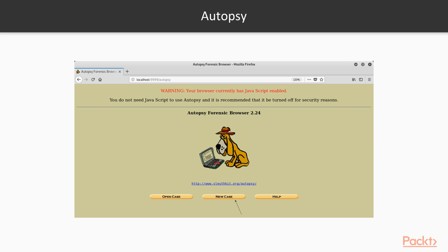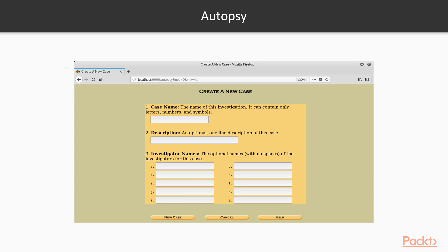After clicking on New Case, you will get this window in which you need to provide information about your case name, then the description—what you are doing in this case—and various information about the case. Then you have to provide the investigator names, your team, and forensic project.